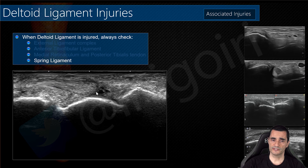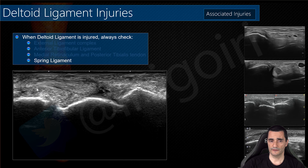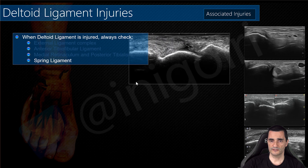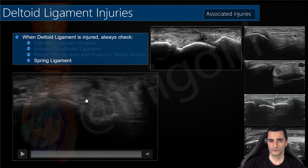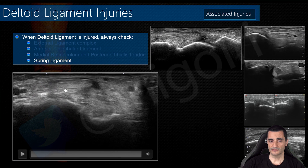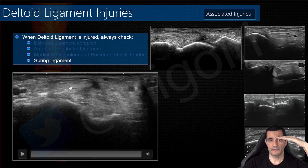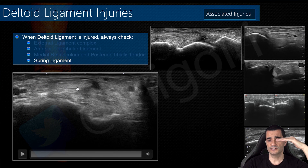We always check this tendon — we follow the posterior tibialis until it travels between these three bones: the sustentaculum tali, the head of the talus, and the navicular. In the video, we start by locating the posterior tibialis, place the probe in the same axis as the sole of the foot, and follow it distally.